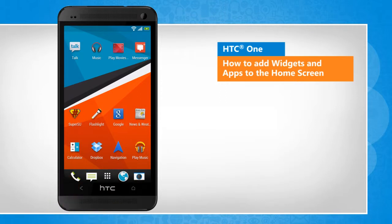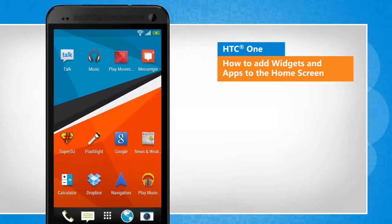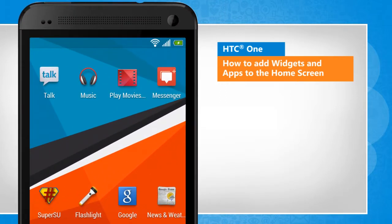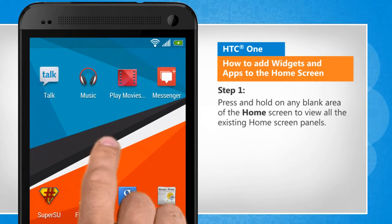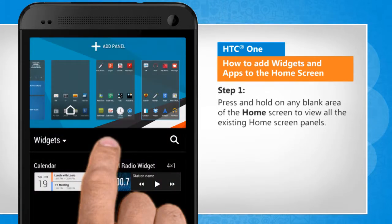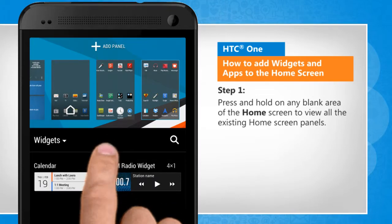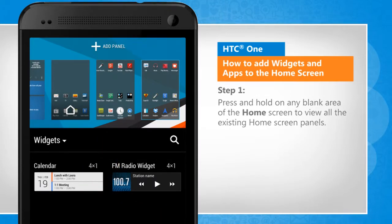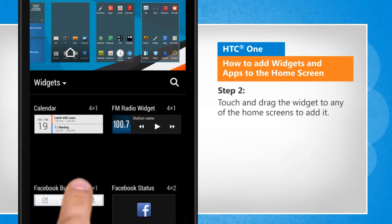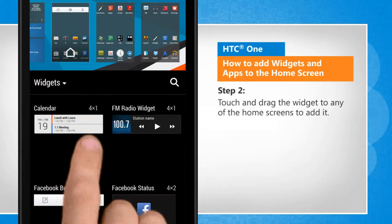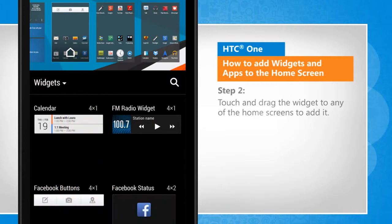You will notice a slight difference in the screen transitions than the actual device screen transitions here. Press and hold on any blank area of the home screen to view all the existing home screen panels. Touch and drag the widget to any of the home screens to add it.